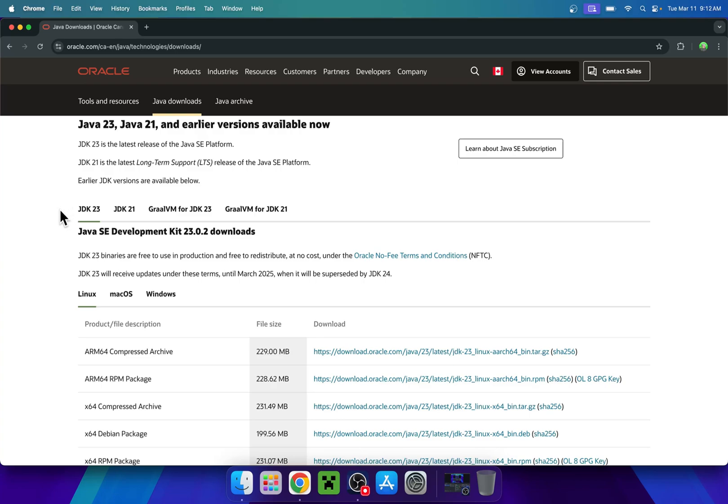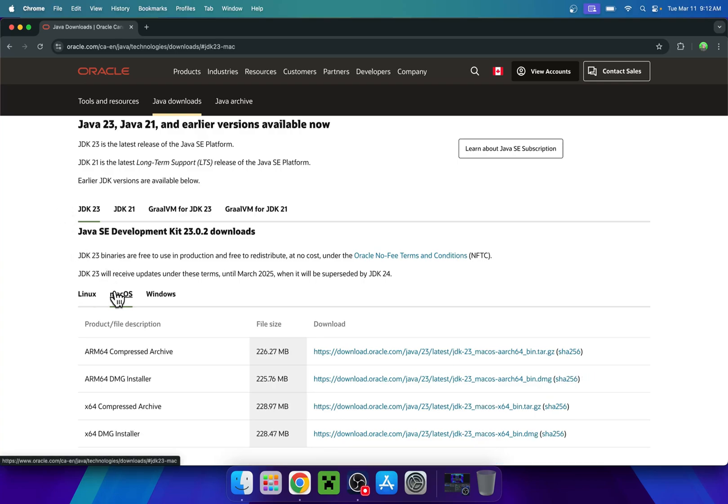All you want to do is select the latest one you have here and go to Mac OS as you have a Mac computer. From there, you want to select if you have an M chip or an Intel chip.